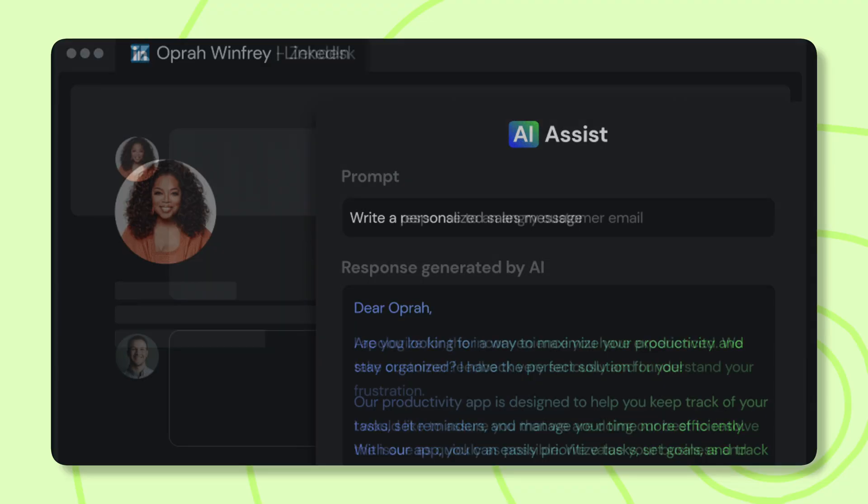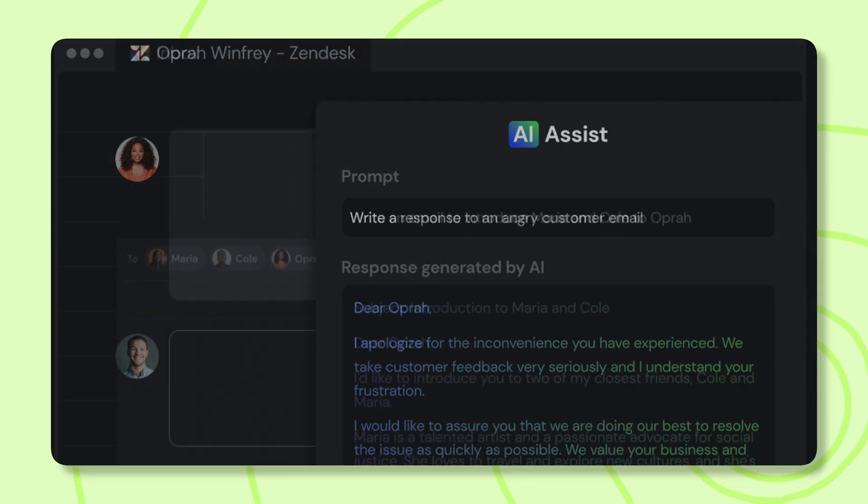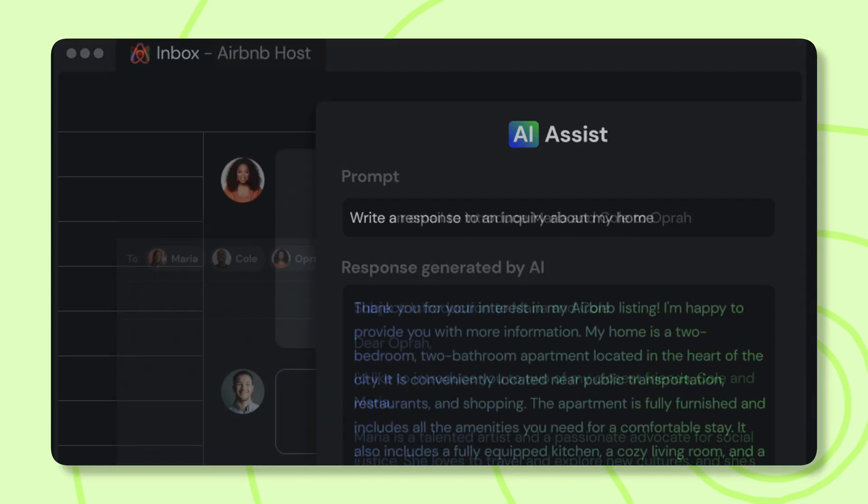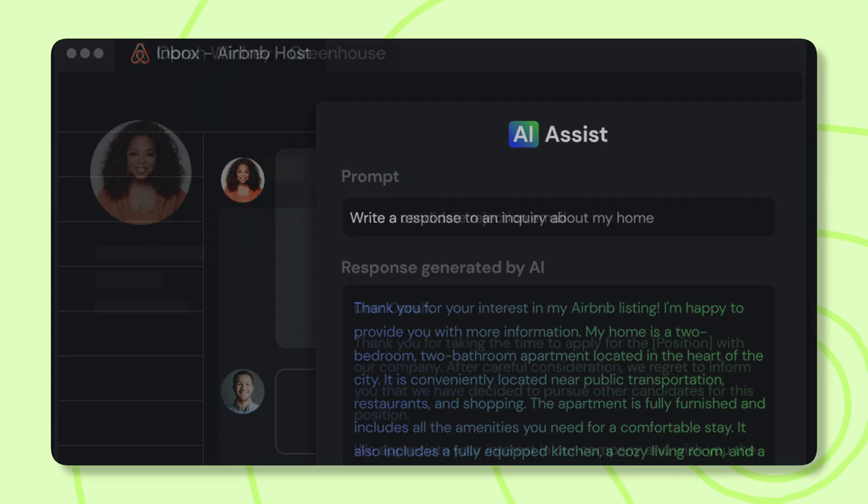Jeff also recommended leveraging ChatGPT to generate email templates. A solid recommendation, but Magical has taken things a step further by baking AI assistants right into the platform's features, so no need to have a separate ChatGPT tab eating up the headspace.